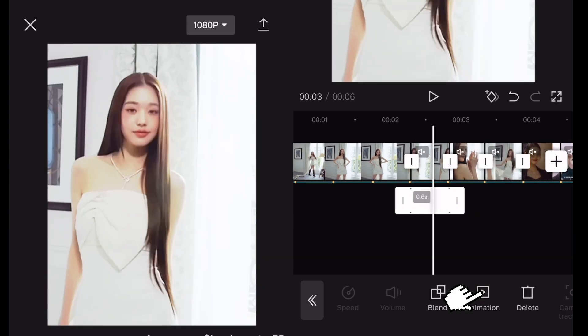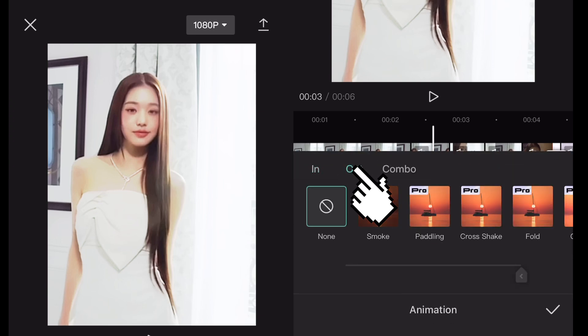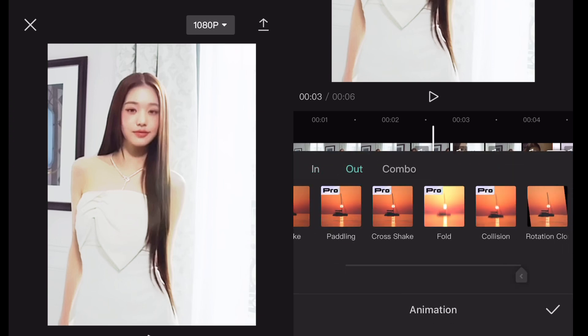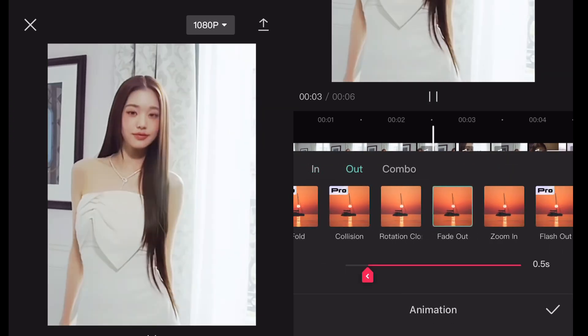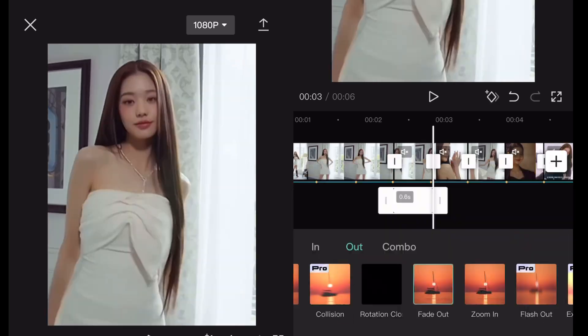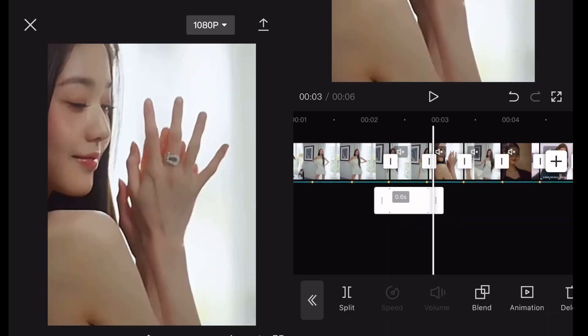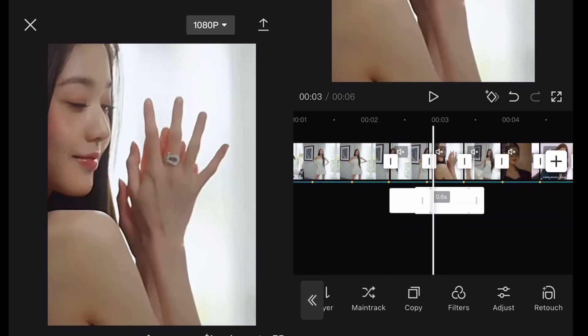Now go to animation, then out, and select fade out. Put it to the whole length of the video. Copy this and put it to every clip like I do.